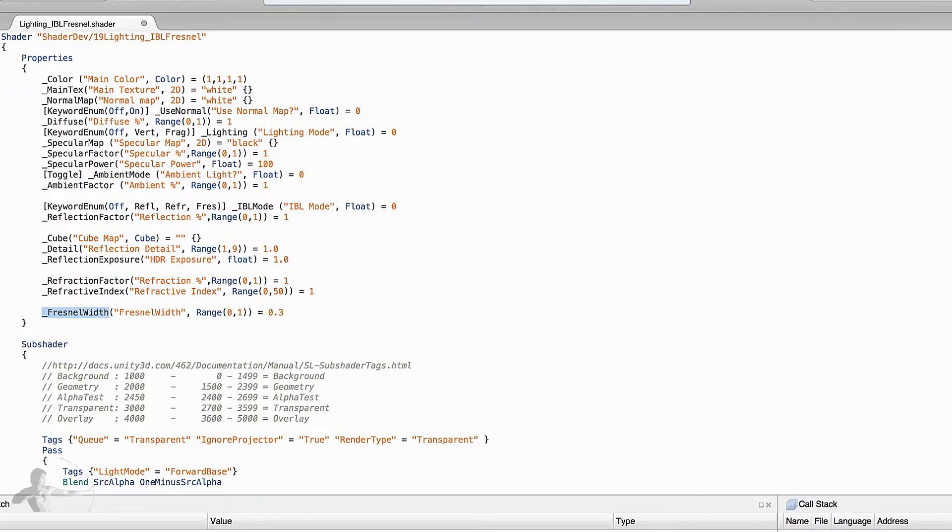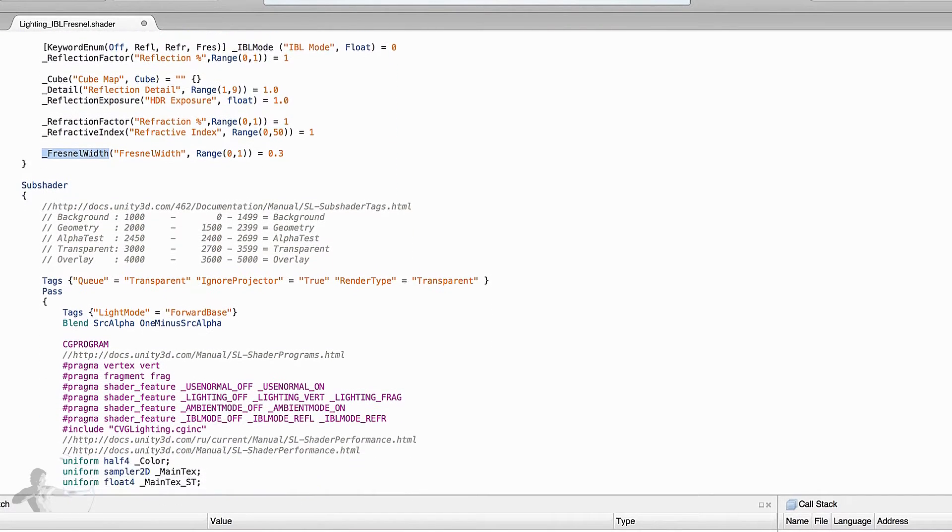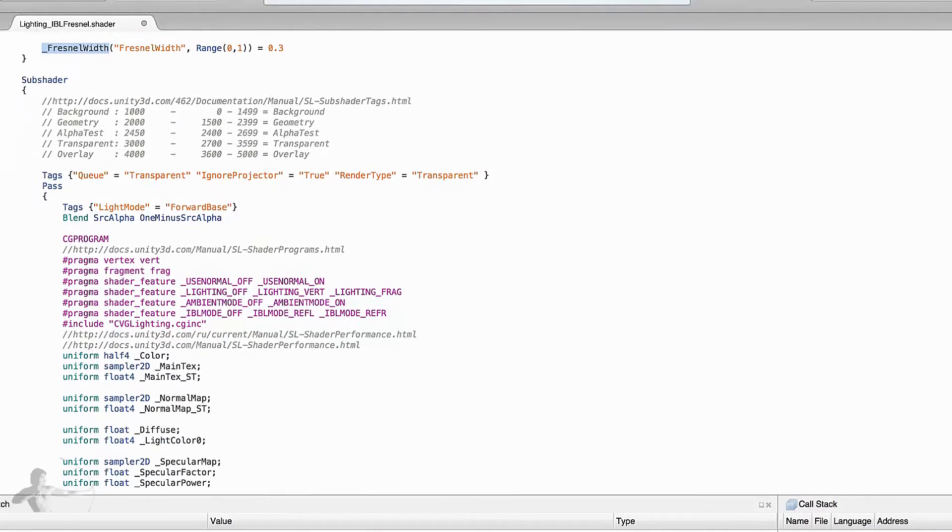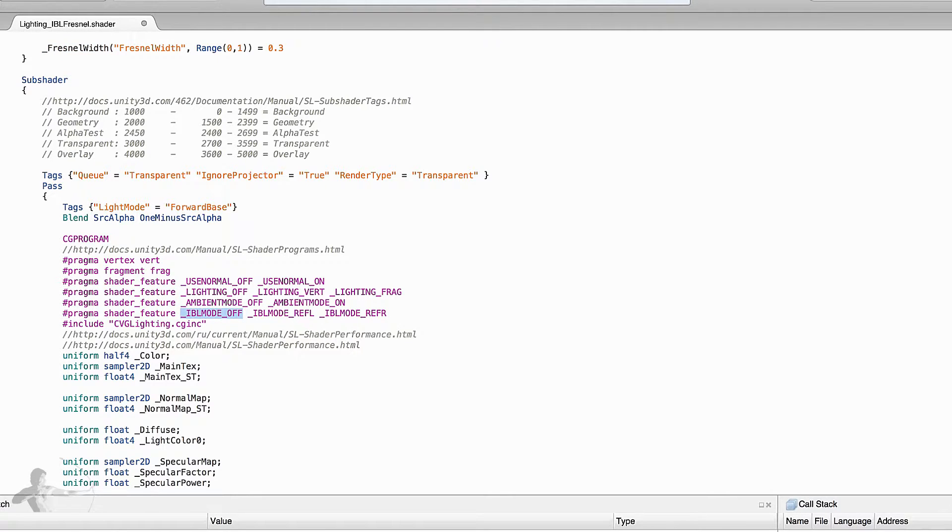Now as we have extended our keyword enum we will have to define this condition in shader feature as well. So here is the hash pragma that we are defining for all the conditions. We will extend this condition for Fresnel as well.